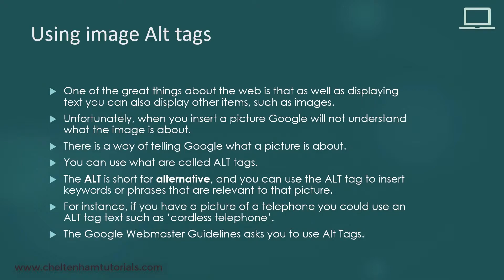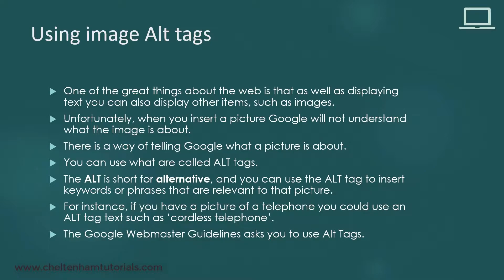The good news is there is a way of telling Google what the picture is about - you can use something called alt tags. Alt is short for alternative.